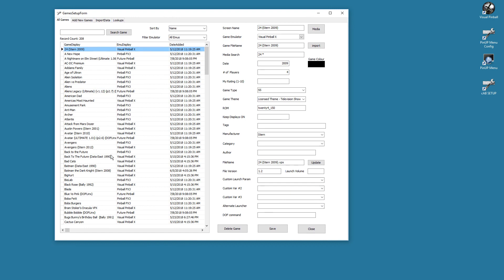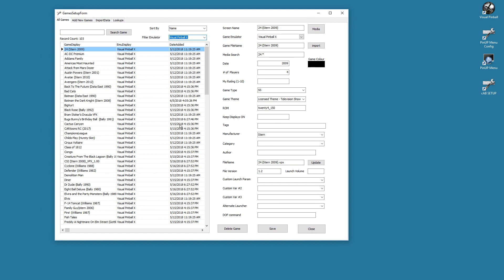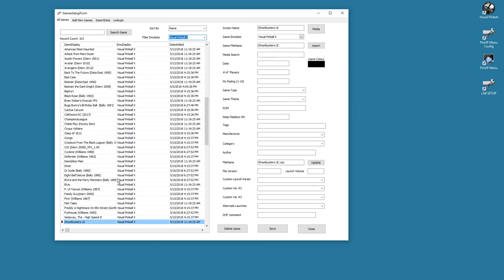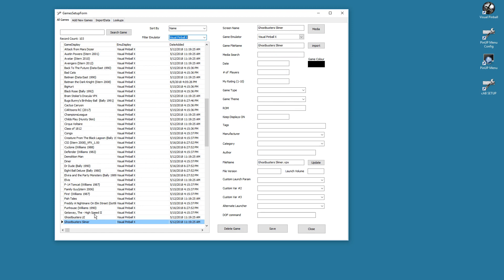We have our tables here. Lookup database only works with Visual Pinball, so we're gonna stick with Visual Pinball for now. And let's just grab something that's not named correctly. Let's just say Getaway. You know my VPX here is not great. I don't have anything else set up here.